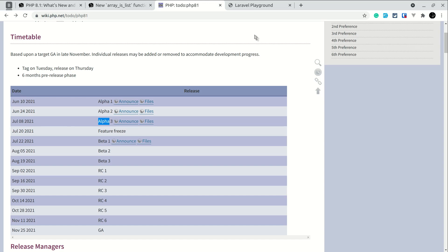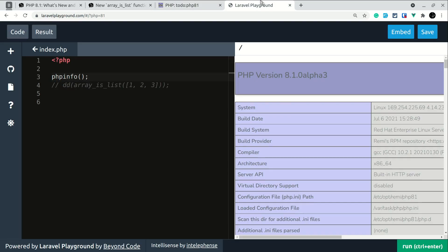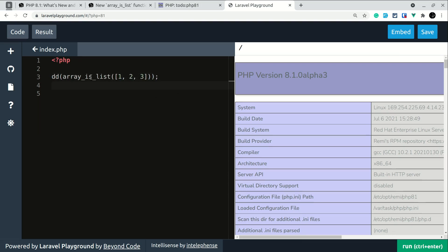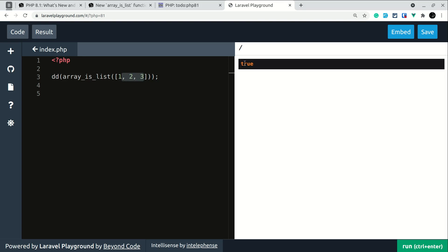So now let's look at this new method in PHP 8.1 which is array_is_list and with the help of this method we can check whether an array is a normal sequential array or an associative array. So here guys this is a normal array. So here index will be 0, 1, and 2 and if I run this code you can see here true.